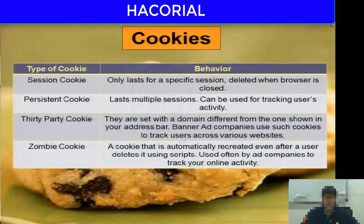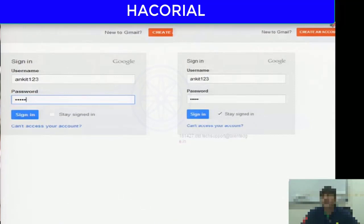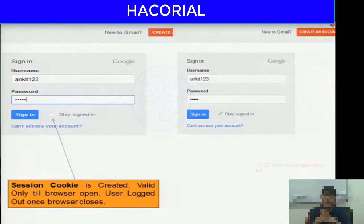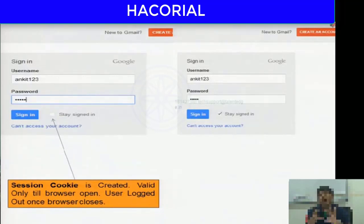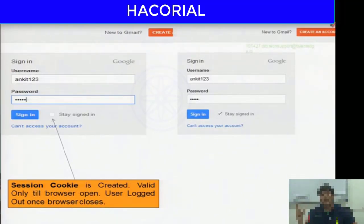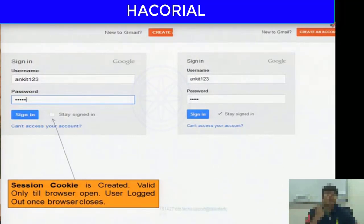To demonstrate the difference: on the Gmail login screen, if you enter your username and password but do NOT click 'stay signed in', Gmail creates a session cookie. Gmail will remember who you are as long as the browser is open. The moment you close the browser, the session cookie gets deleted and Gmail will ask for your username and password again.